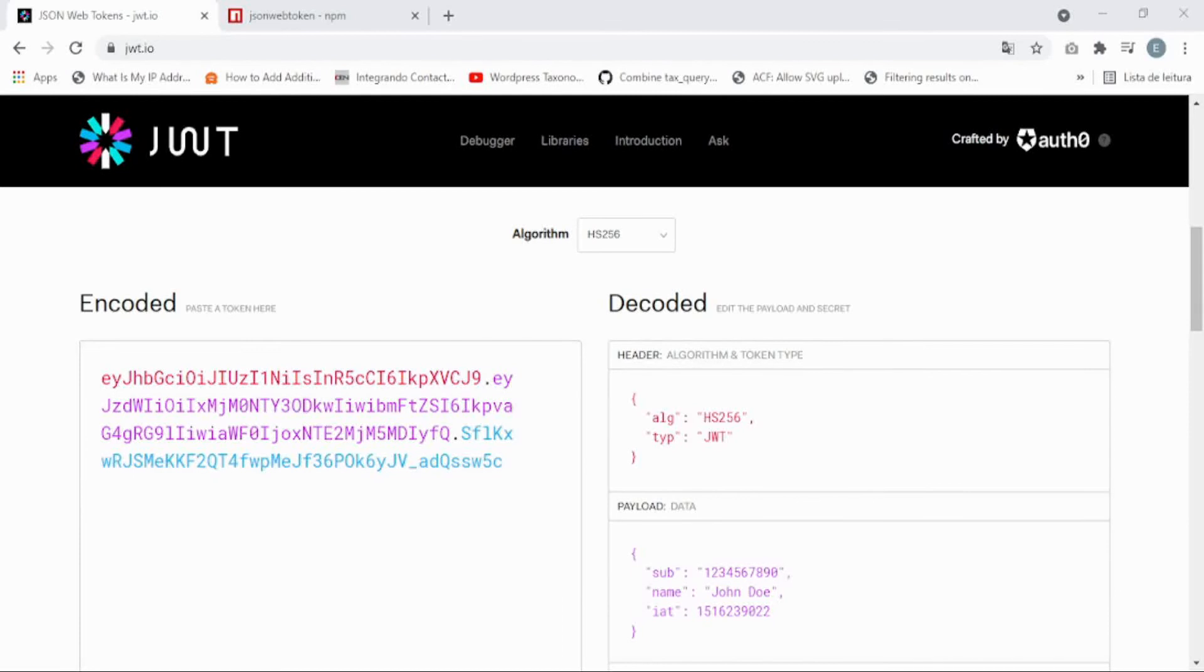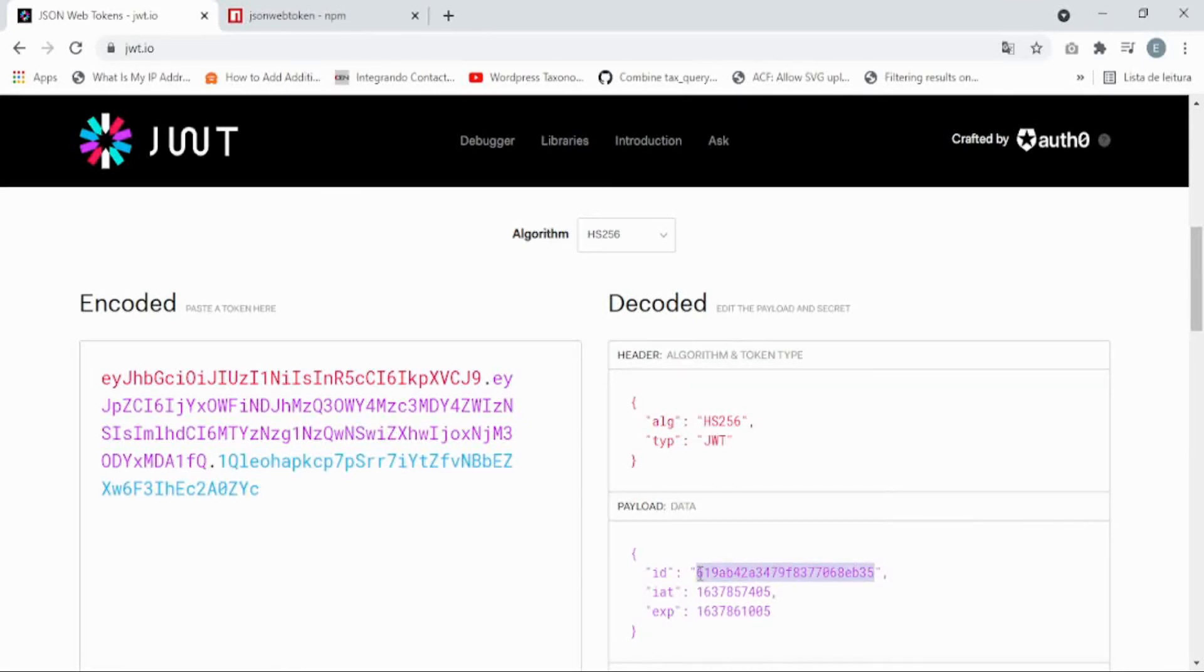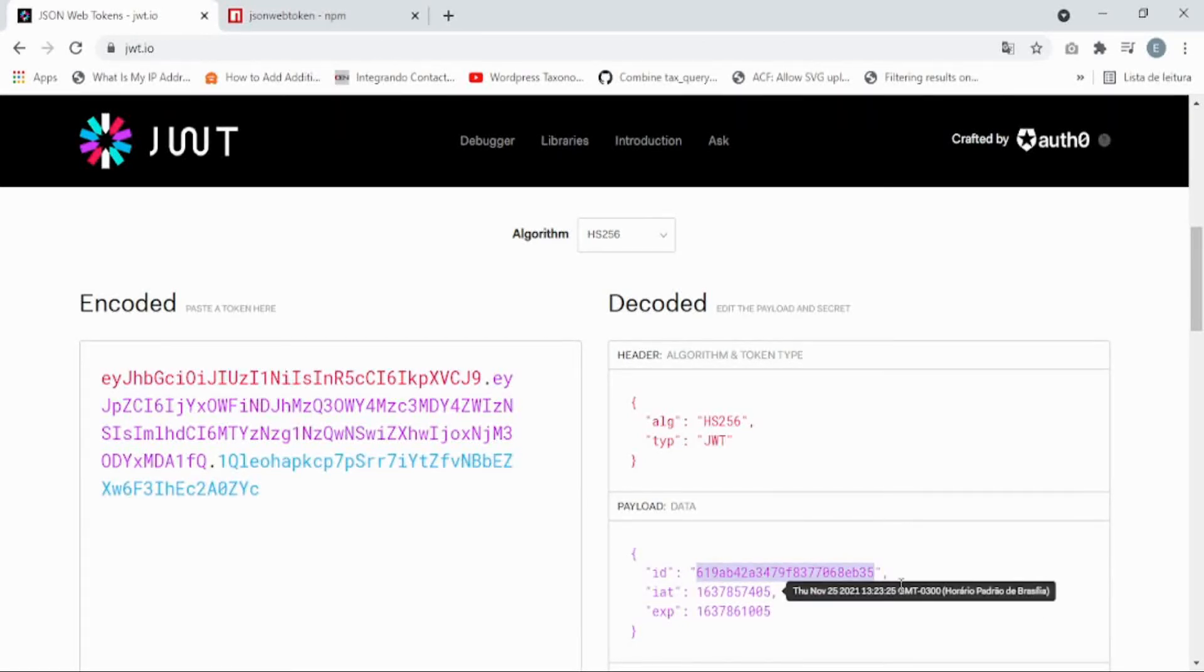This ID is the ID of the user, of the signed-in user. Later we're going to use this ID to create a custom middleware.